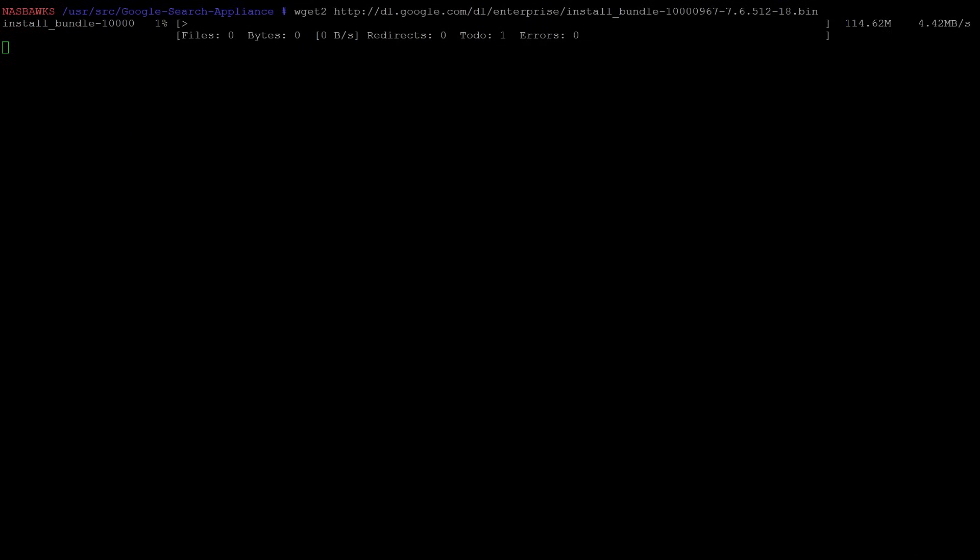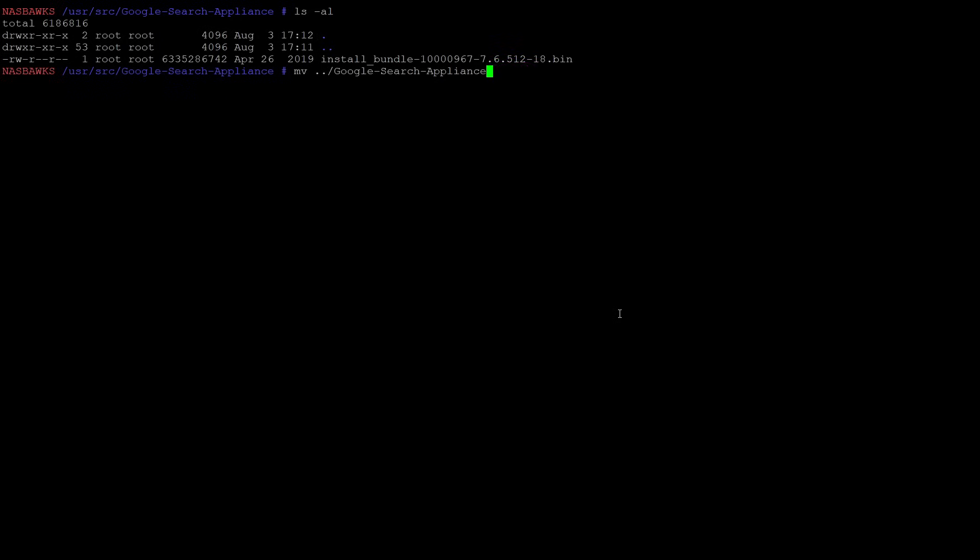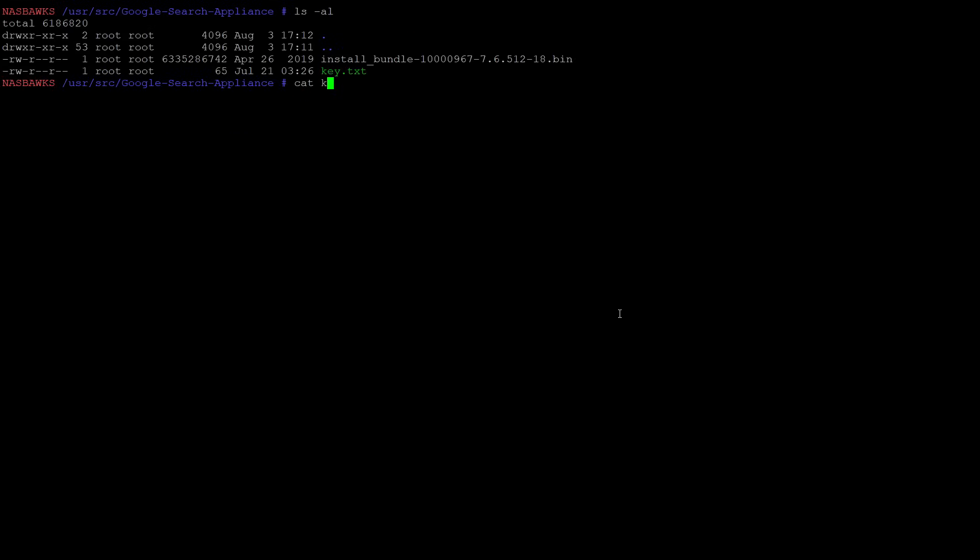So here's the final update, Google Search Appliance 7.6, released in 2019. Thanks to that Google Search Appliance Developer Virtual Machine, we have some keys that let us do some fun things, like decrypt this firmware update.